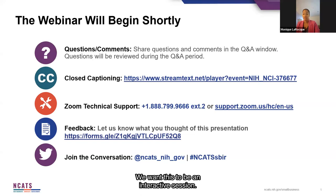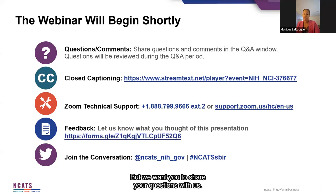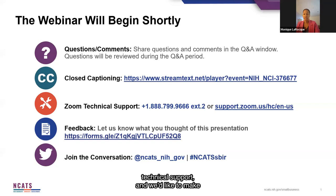We want this to be an interactive session. We have some great content to share with you and great tips about the programs and resources of a variety of NIH programs and some of our partners, but we want you to share your questions with us. So even while we're talking, feel free to drop a question in Q&A and we'll answer it during the Q&A period. We are offering closed captioning and Zoom technical support, and we'd like to make sure we collect your feedback. This helps us to improve our programming and find out what more you need to know to be successful.